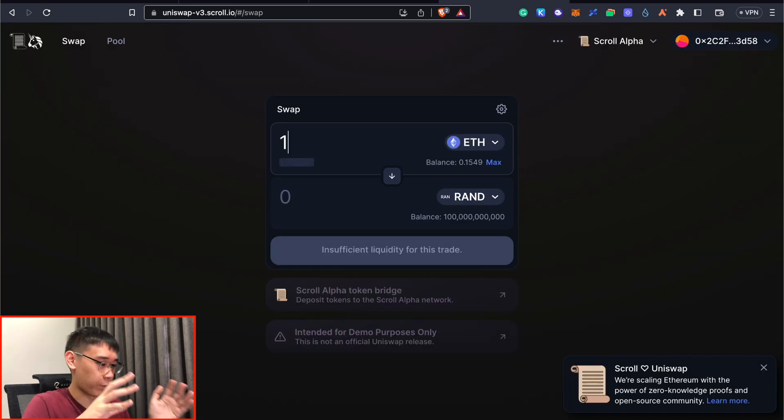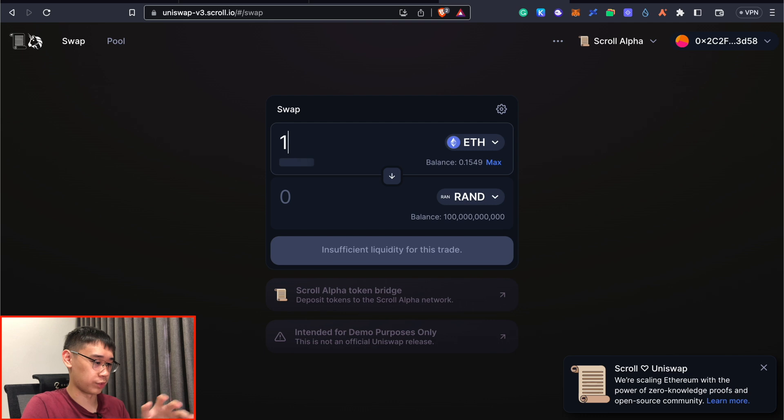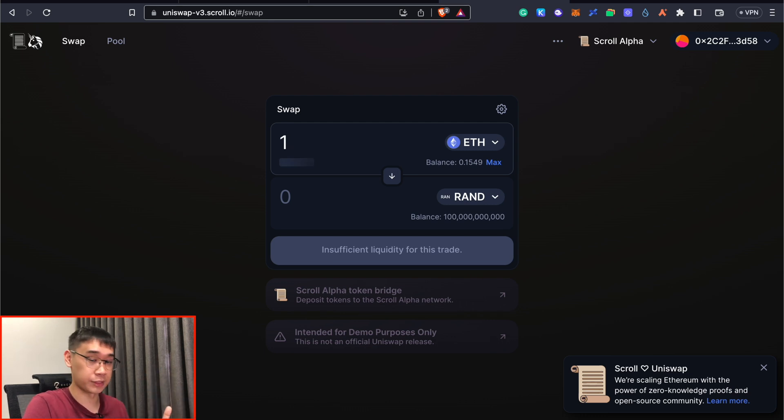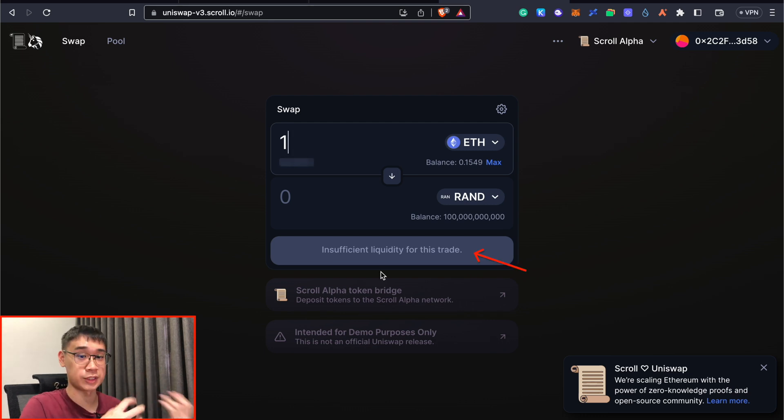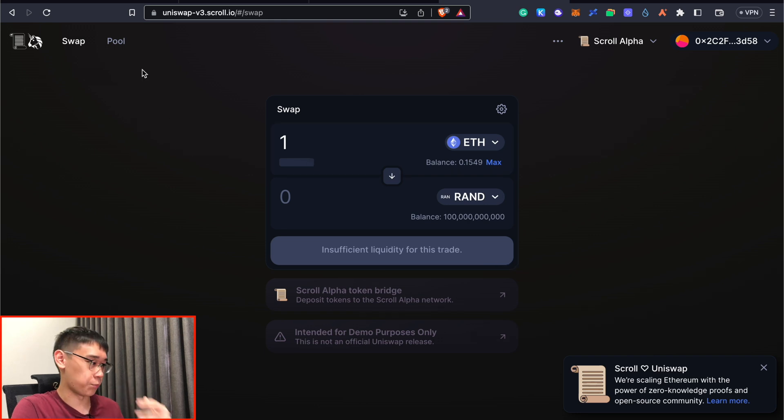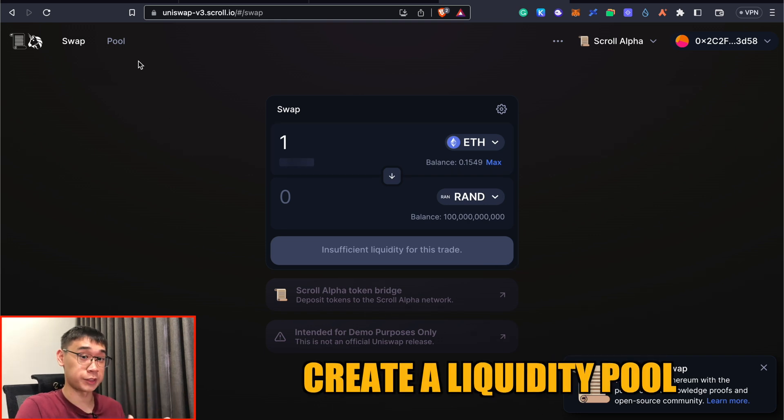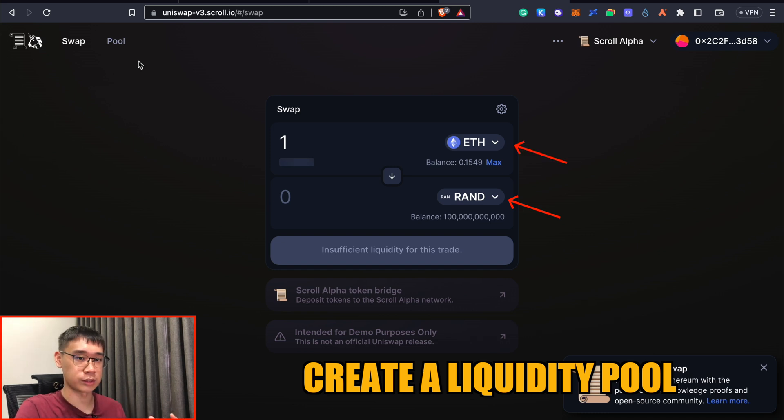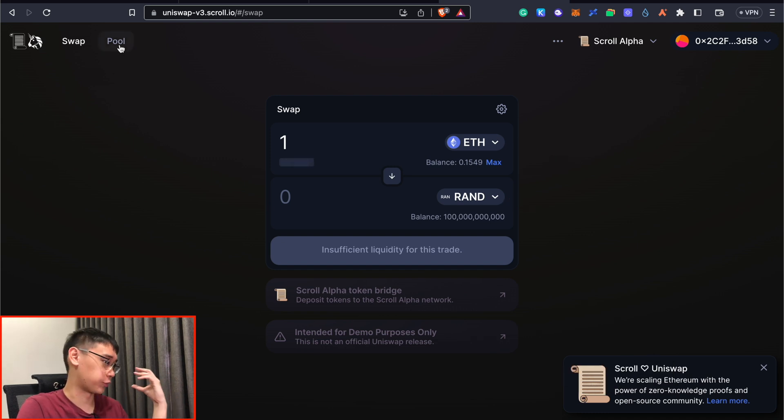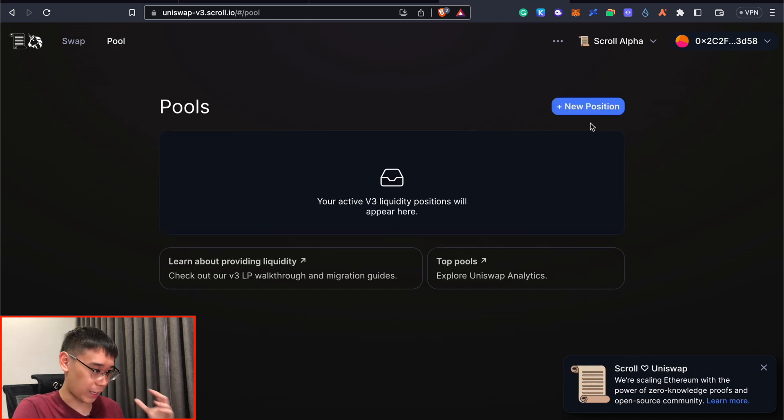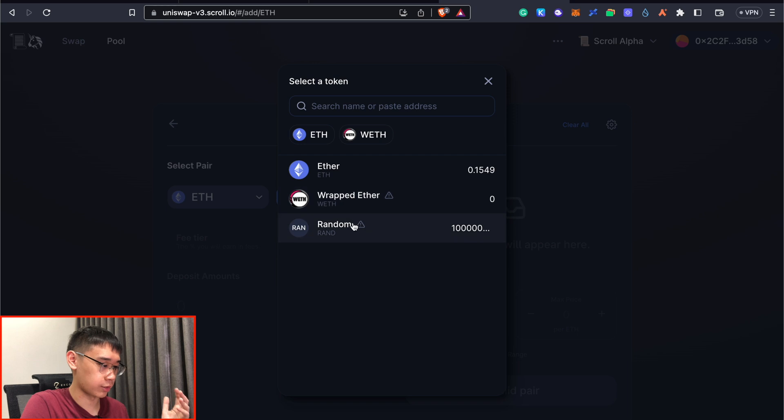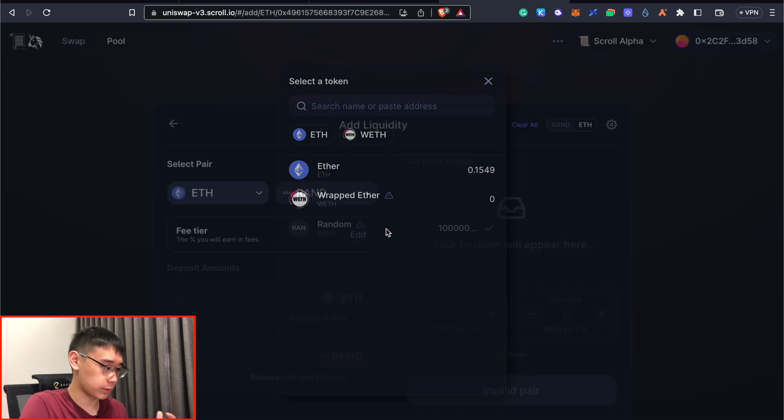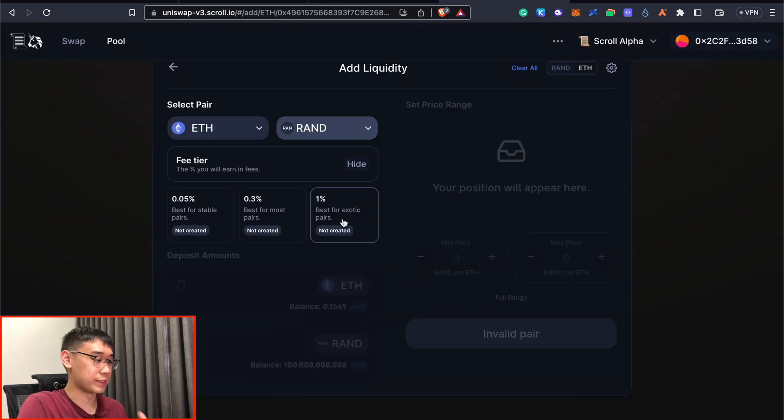Right now, if you actually want to swap your Ethereum tokens to your newly created token, you may realize that there is insufficient liquidity for this trade. So instead, what we need to do is to create a liquidity pool on Uniswap itself between your newly created token and the Ethereum token. This is done by going to the pool section and you can click on new position. Here, you can add your random token. You can choose the fee tier that you want to create. I'm actually not too sure how all of this works. So I'll just randomly enter some numbers over here.